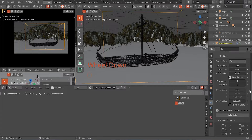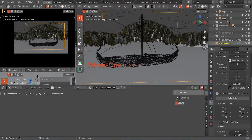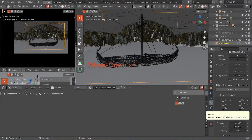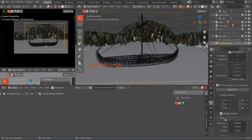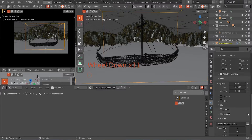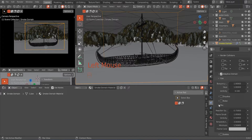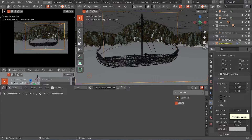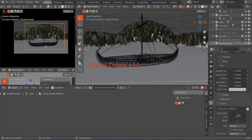Scrolling down further, we are going to check Adaptive Domain and change Vorticity to 0.1. Continuing to scroll, we'll work under the Fire section — we are going to change Flame and Smoke to 0.05. Then change Vorticity to 0.1 again. That's all we'll be working on for now.